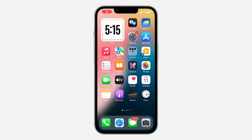Hey guys, so in today's video I'm going to show you how to delete apps on iPhone in iOS 14. With the new update of iOS 14, they have made some changes to the apps on your iPhone. Now I'm going to be showing you the new method or the new way to delete apps on your iPhone.